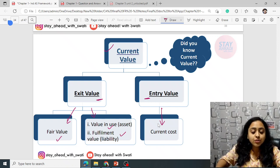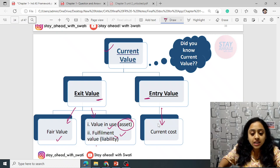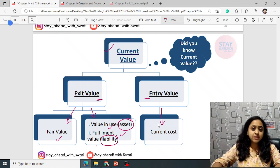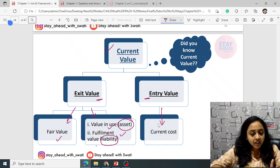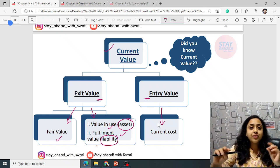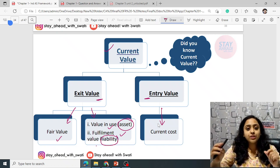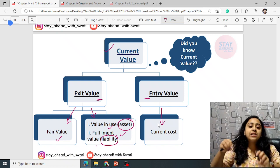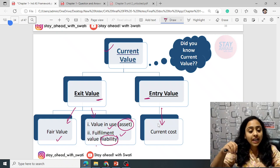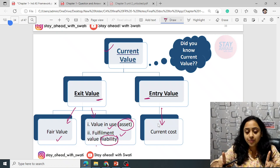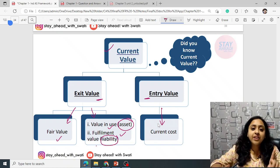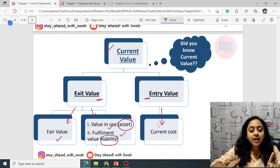Exit value is either fair value, value in use, or fulfillment value. Value in use is used for assets, whereas fulfillment value is used for liabilities. Fair value and value in use are both exit values. For liability, exit value can be either fair value or fulfillment value; for asset, either fair value or value in use.